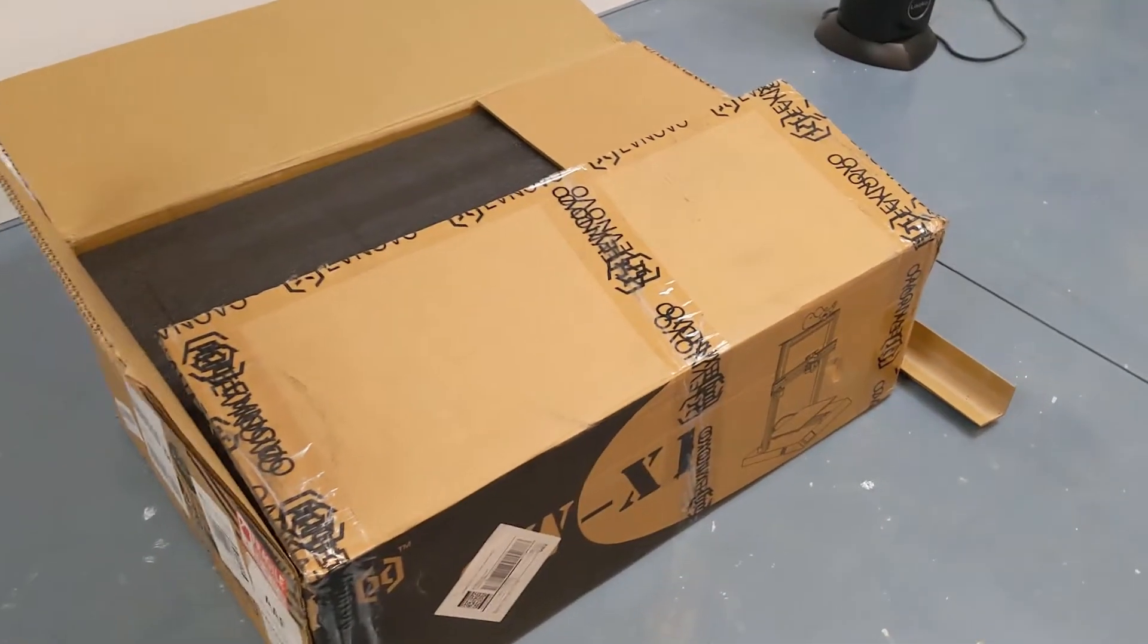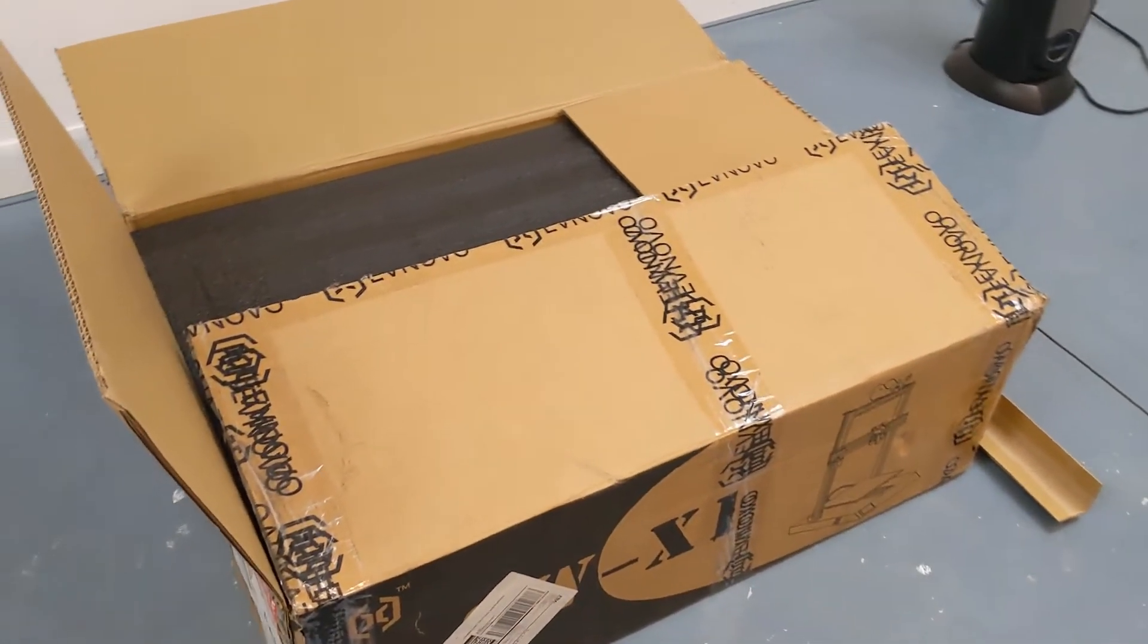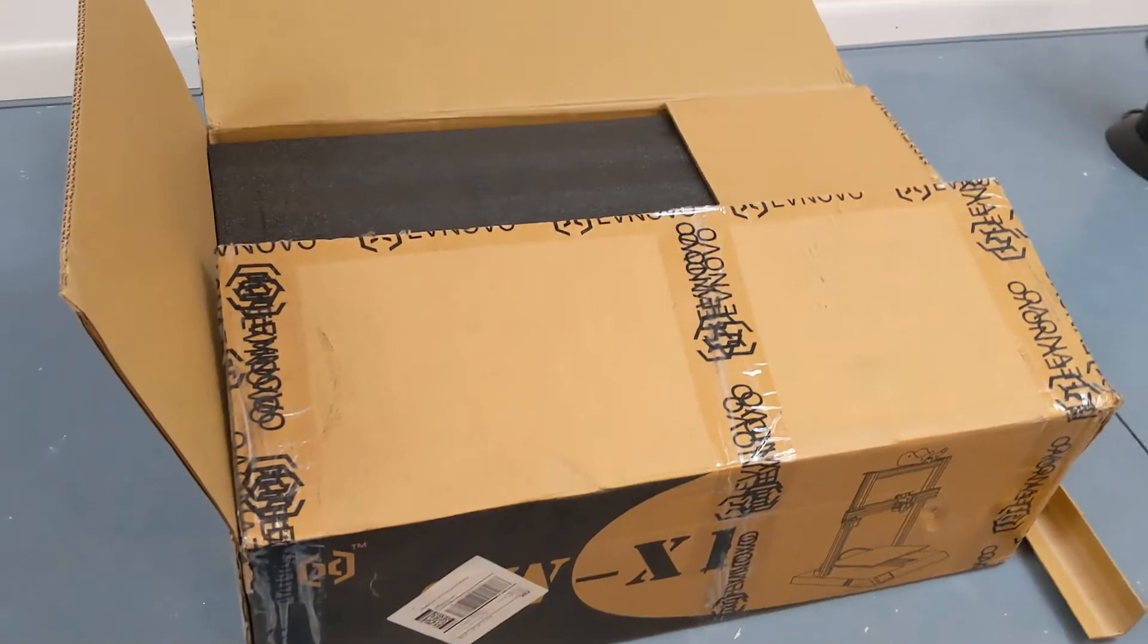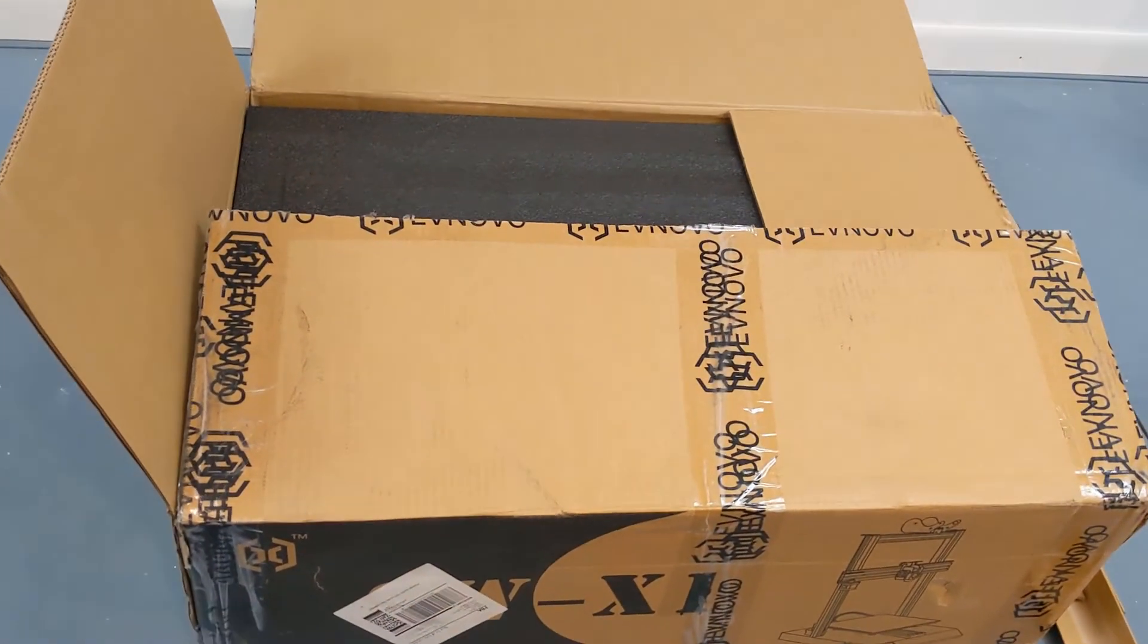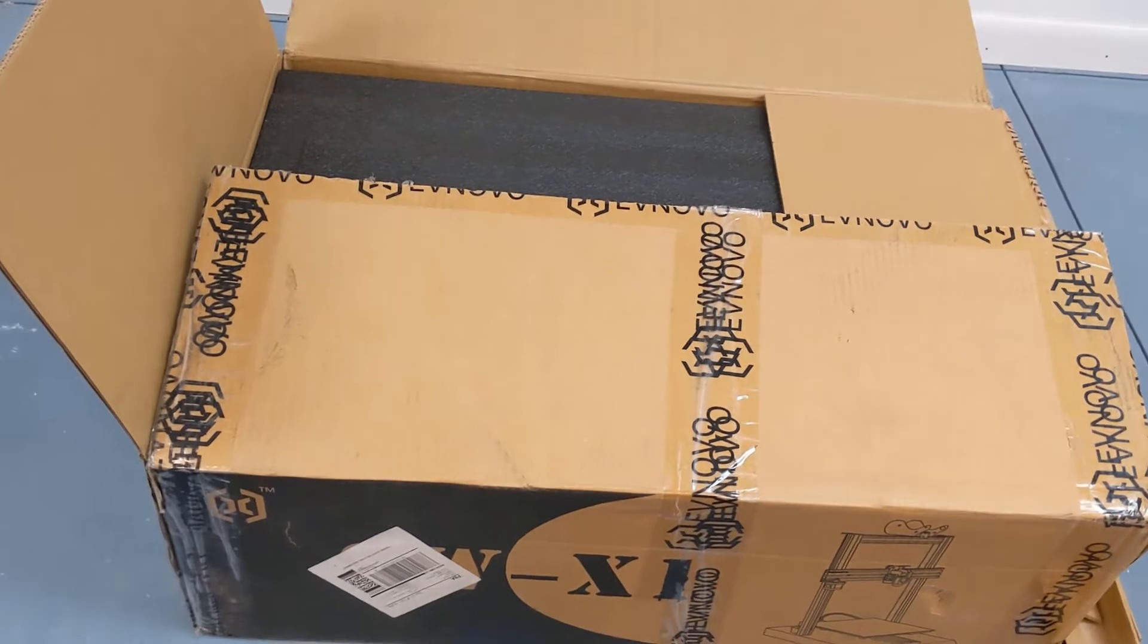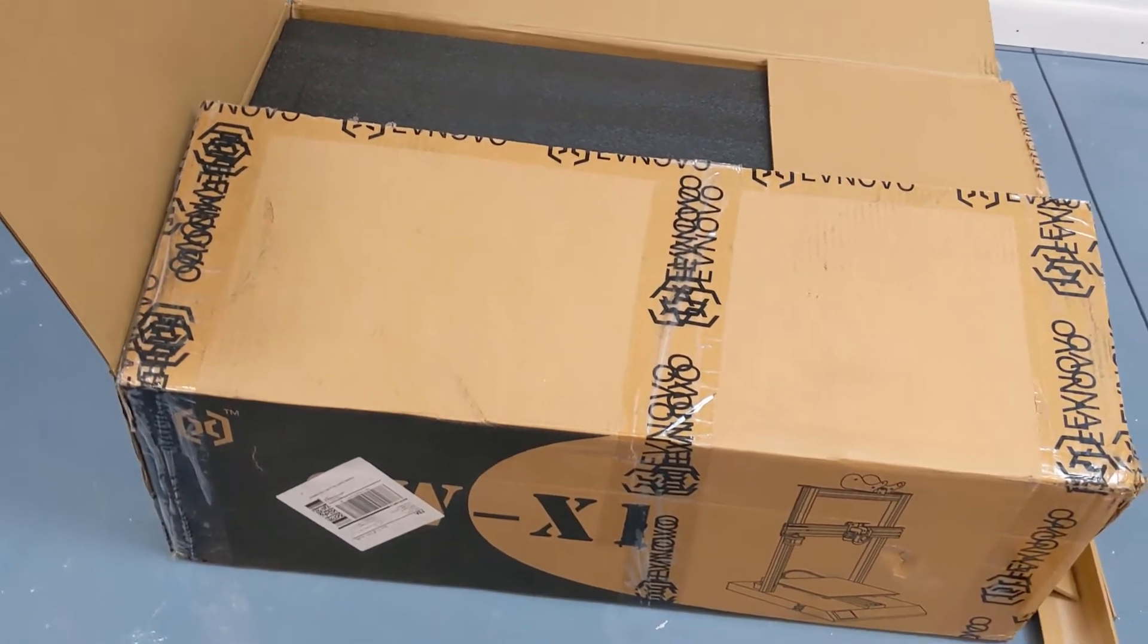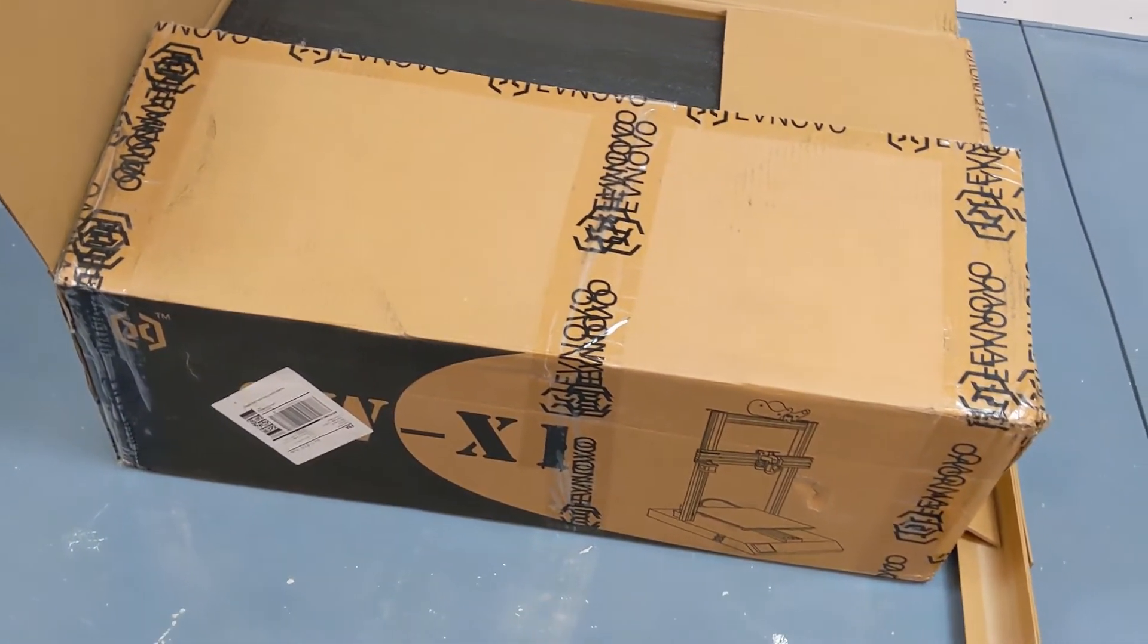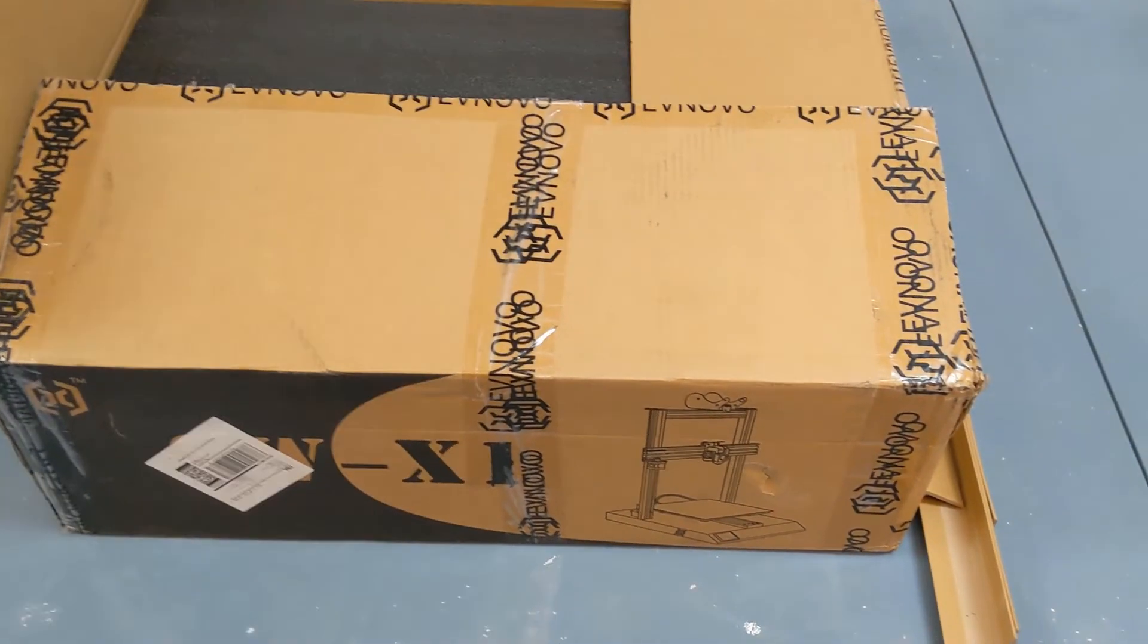This is a video on what used to be the Artillery 3D printer. I guess they renamed it.